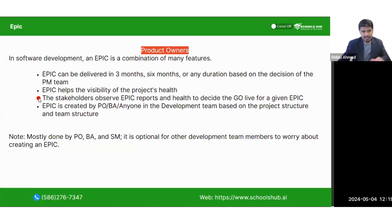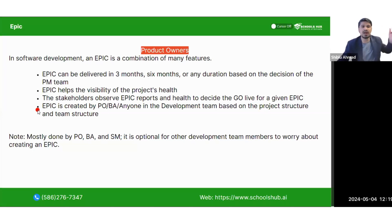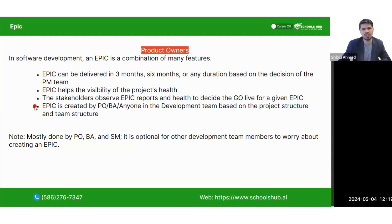The Epic is always discussed in the large senior management team meeting. They talk about the Epic — they do not talk about the user story.